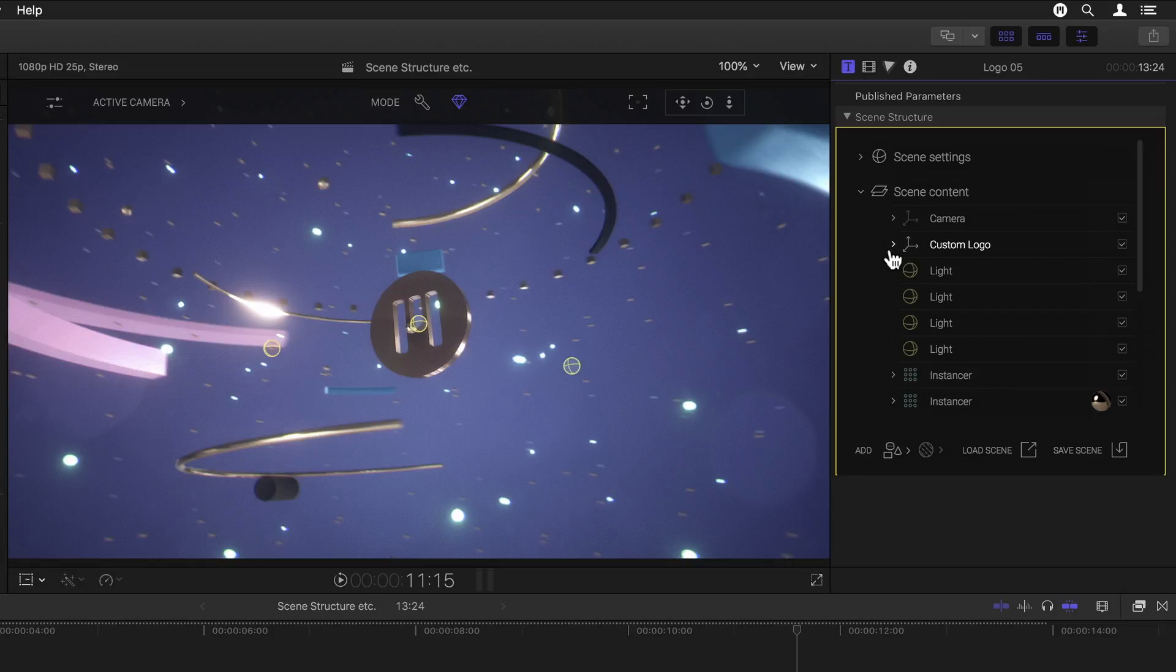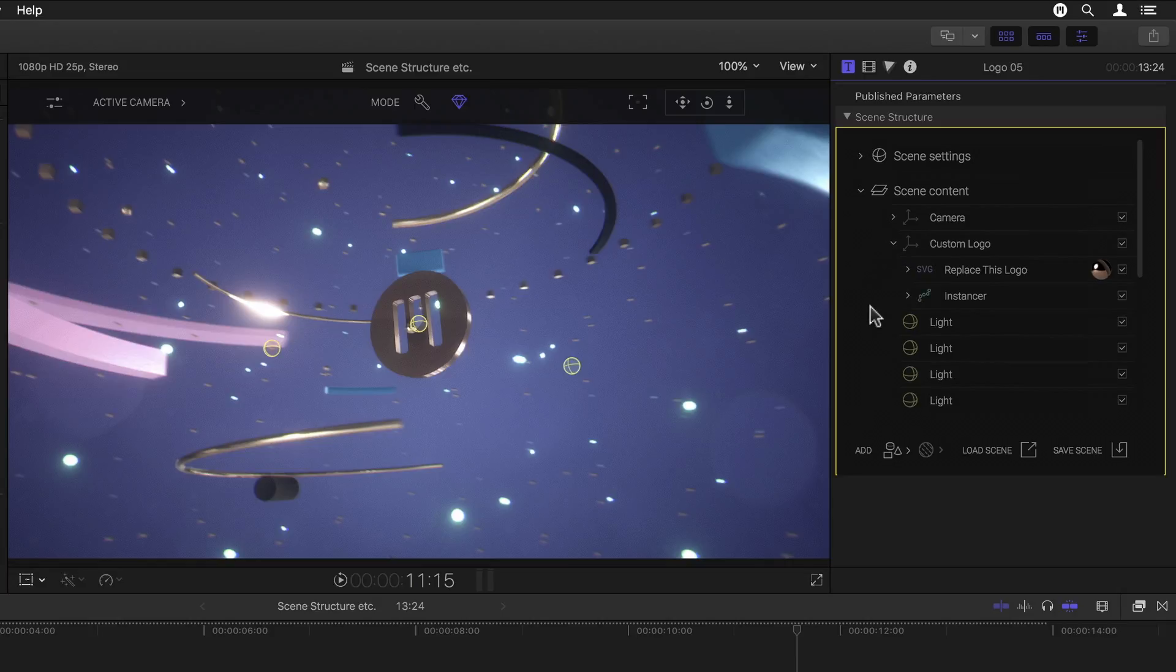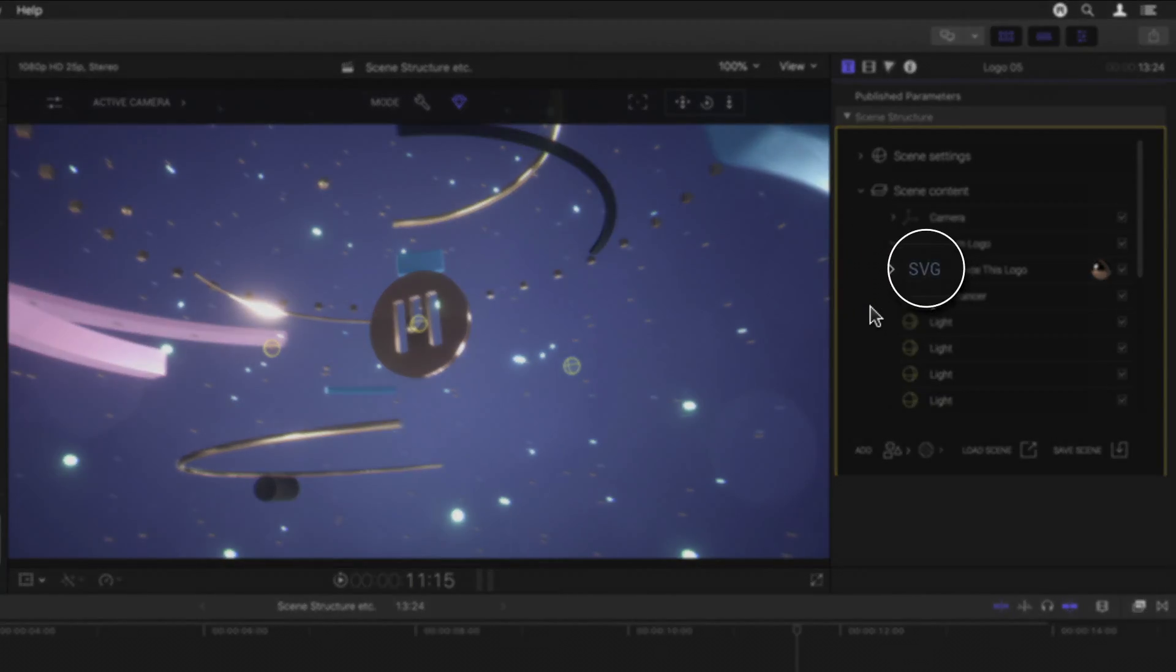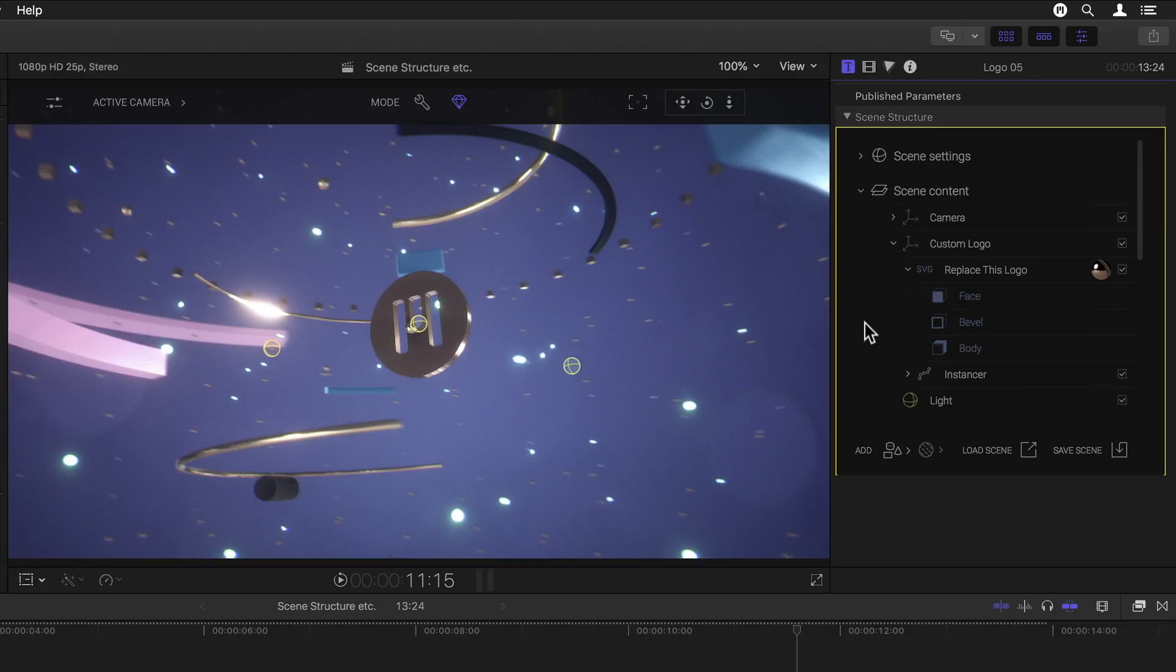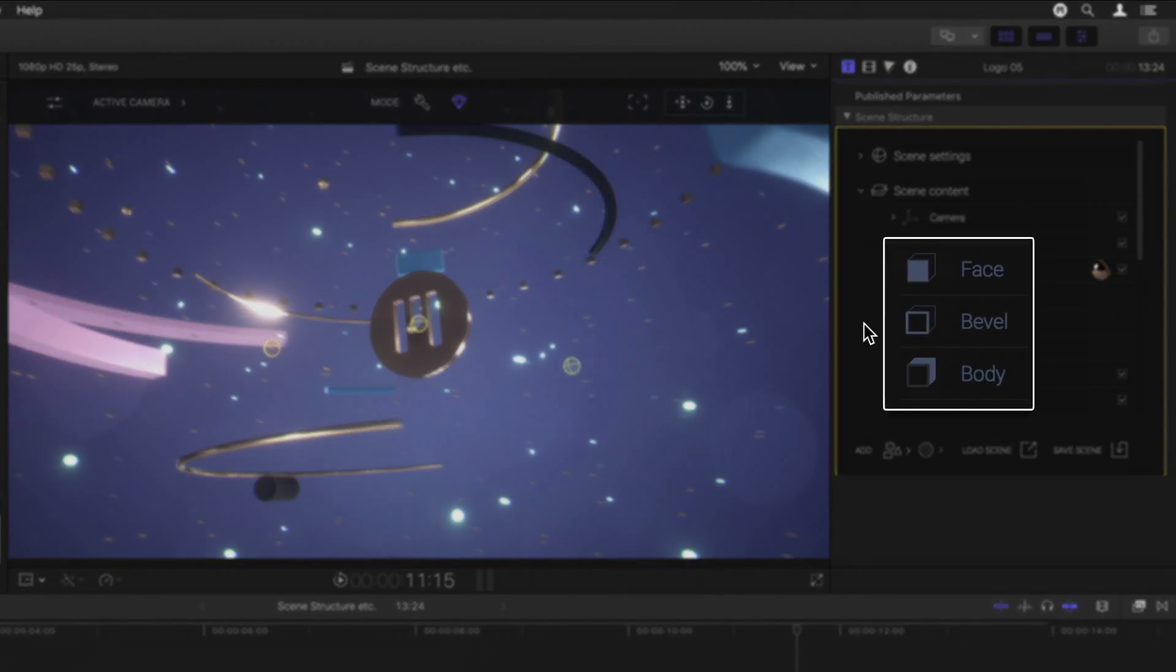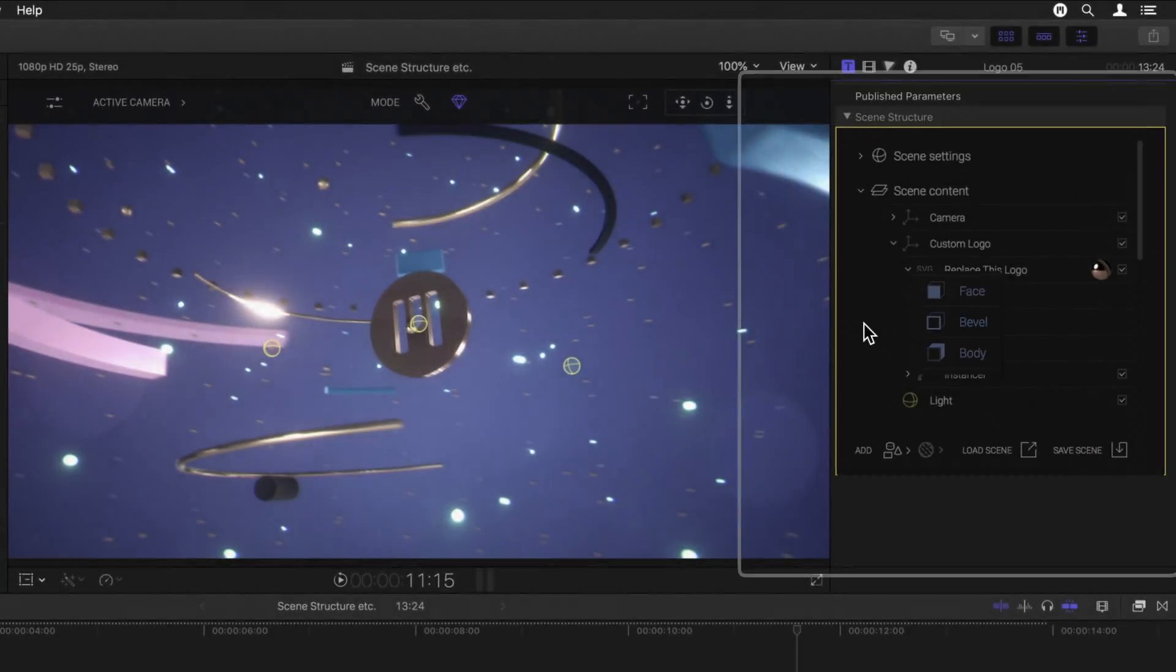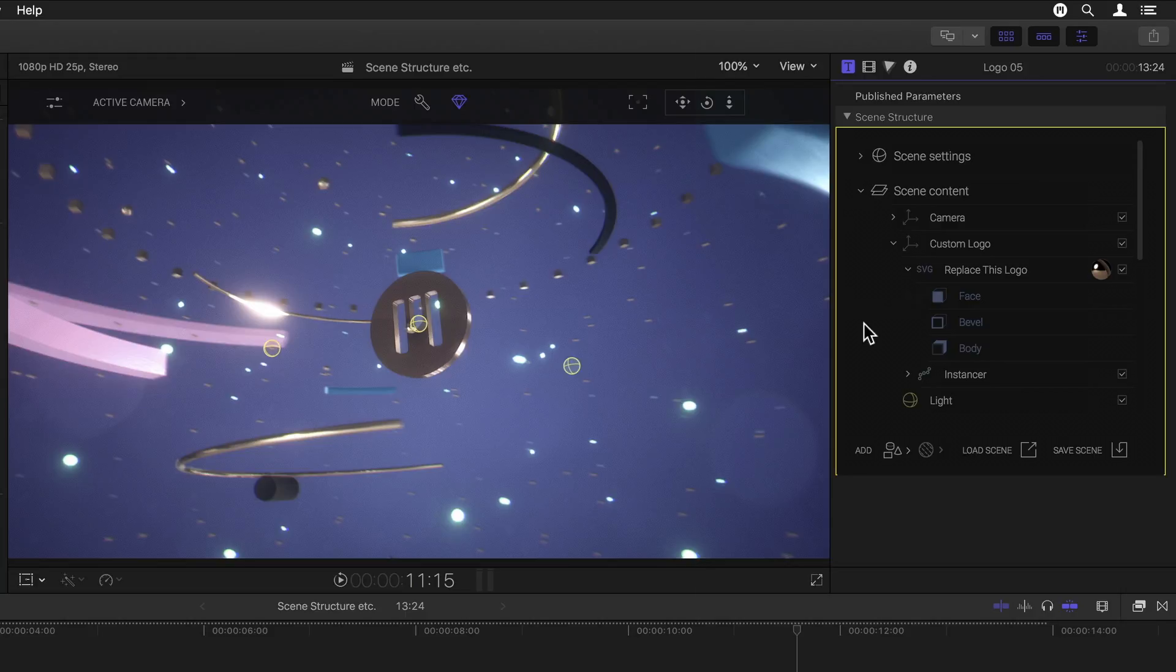If we troll it open, we see it contains an SVG or logo element as we already saw in the first episode as well as a so-called instancer. The SVG object is conveniently represented by an SVG icon. Flipping this open reveals the individual face, bevel and body elements into which the SVG model is split when imported. This allows for applying materials to each individually and are also represented by unique icons.